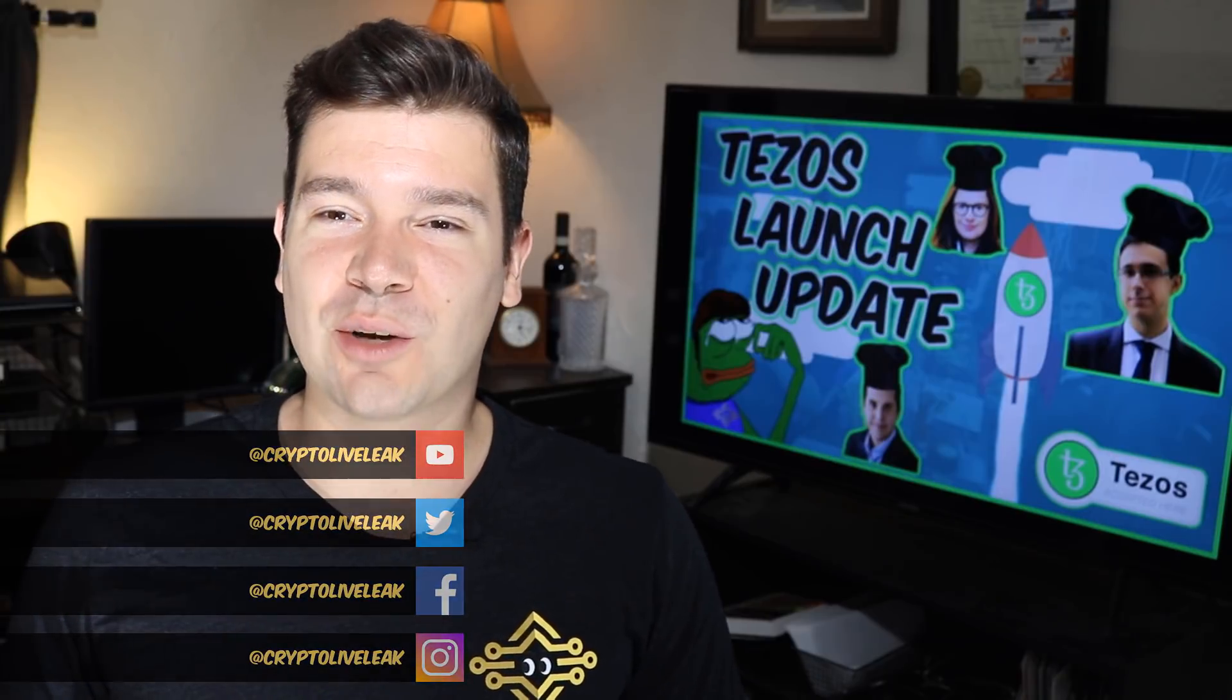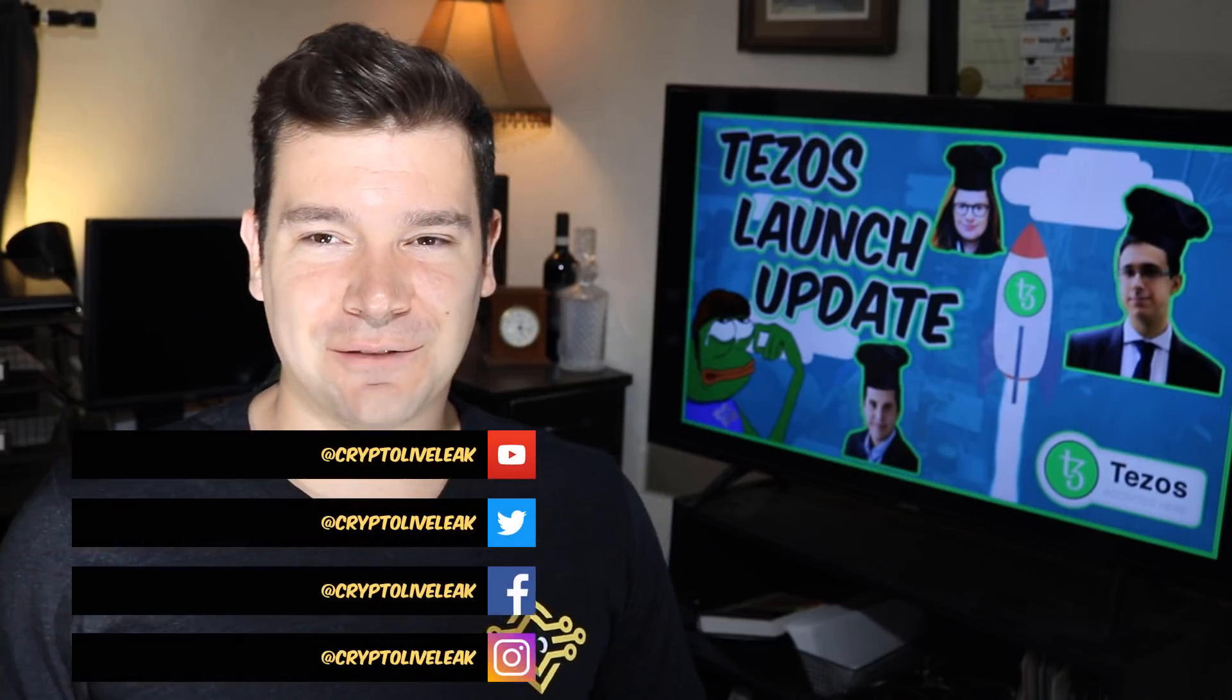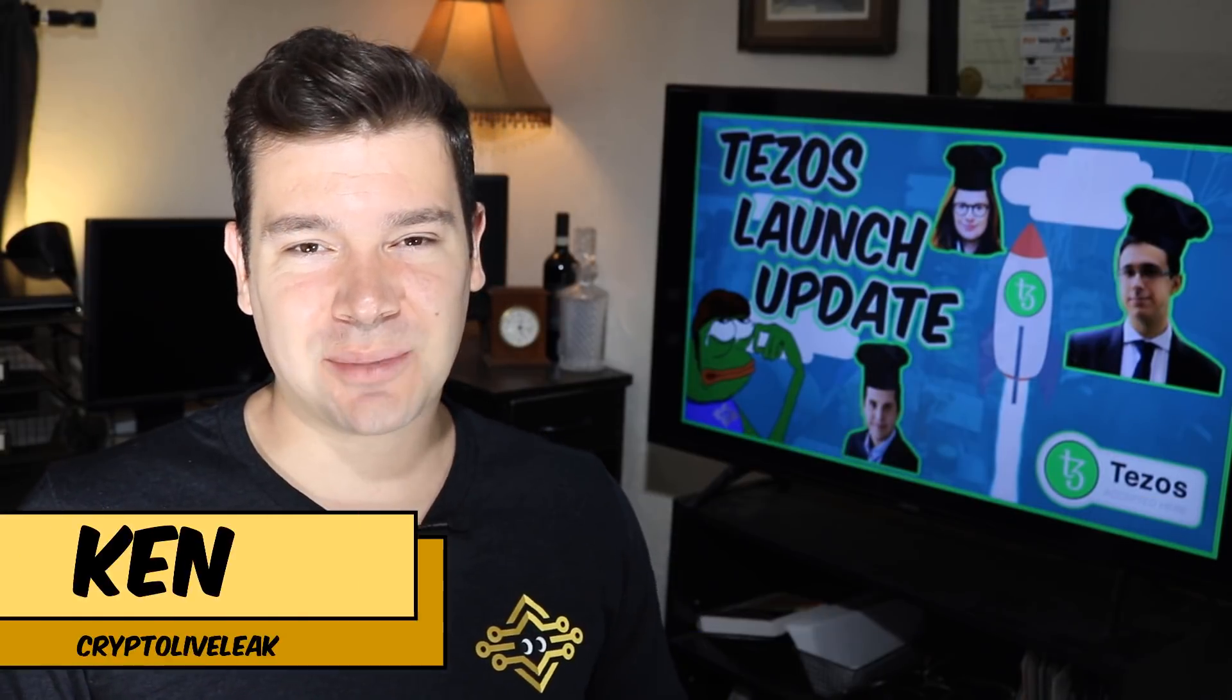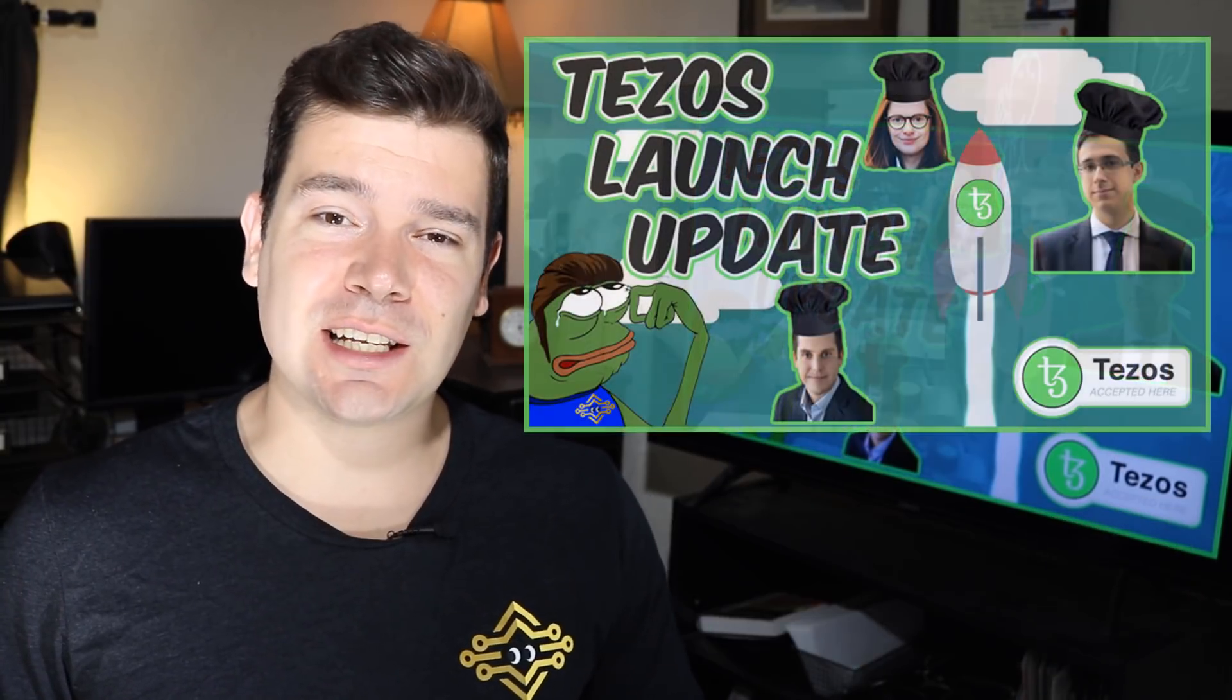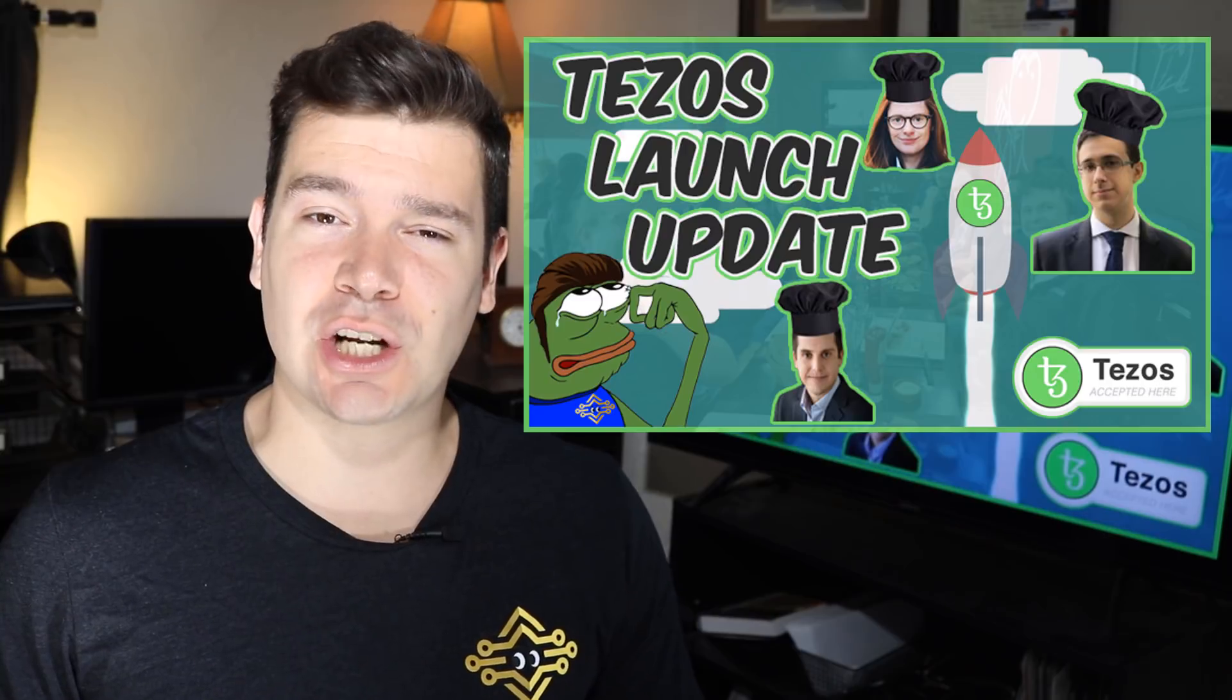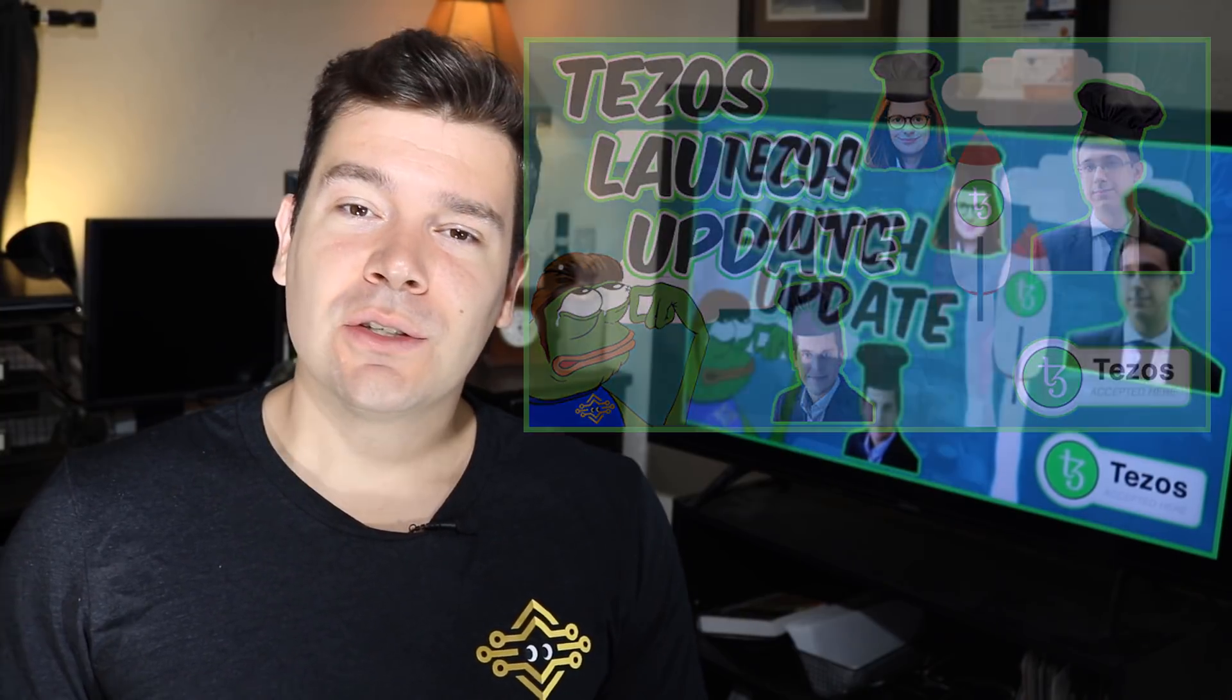Hello everyone and welcome back to Crypto LiveLeak. I'm Ken and today we have an exciting Tezos launch update for you.